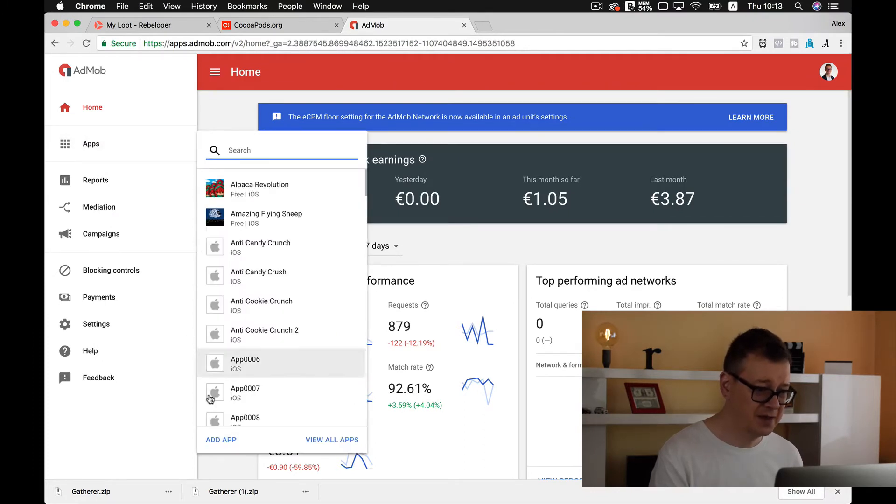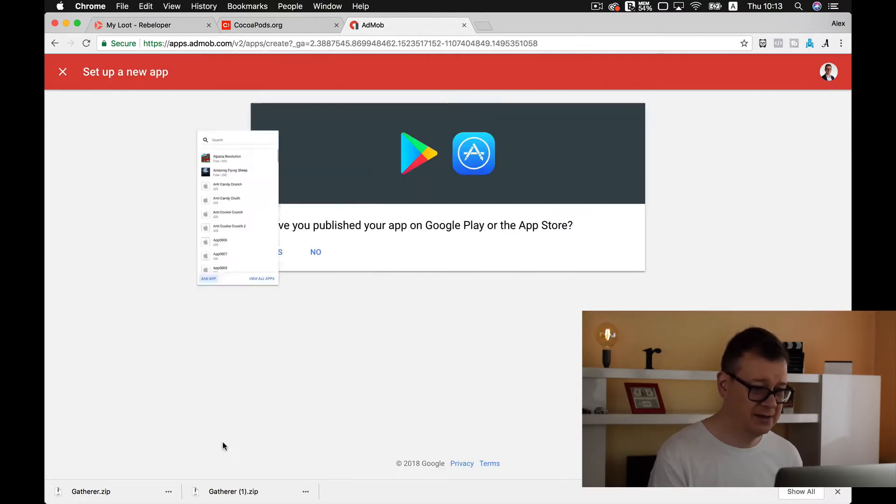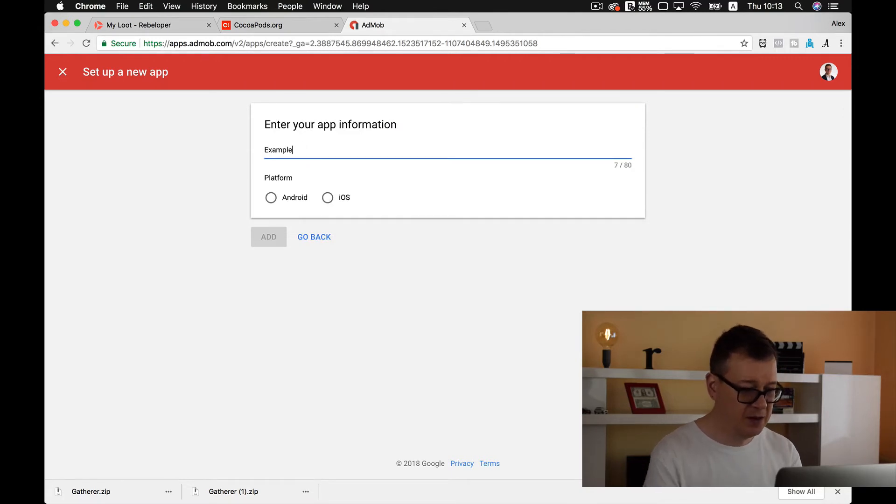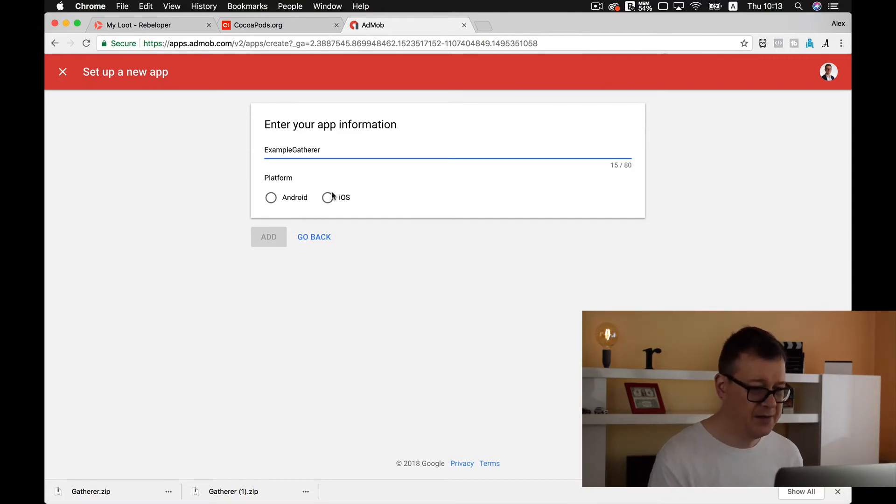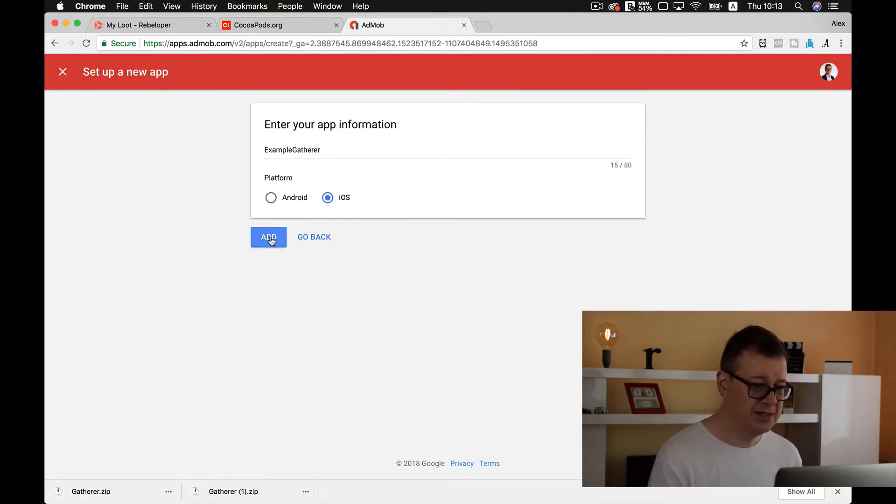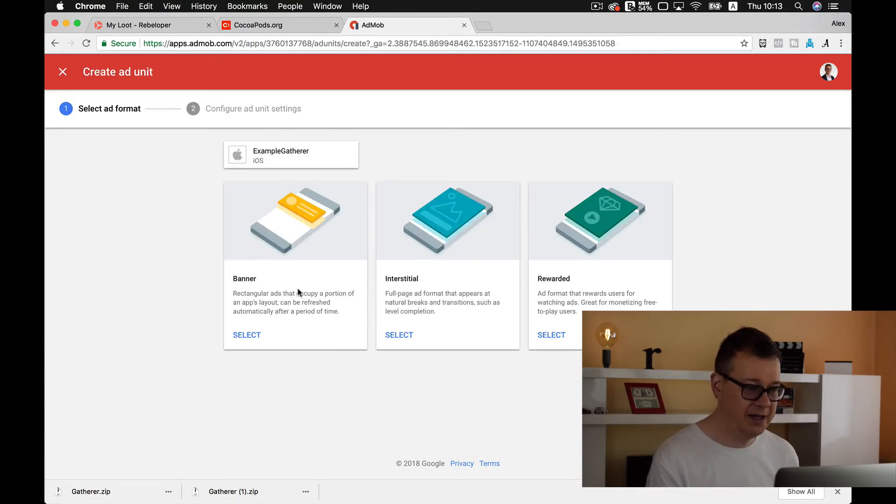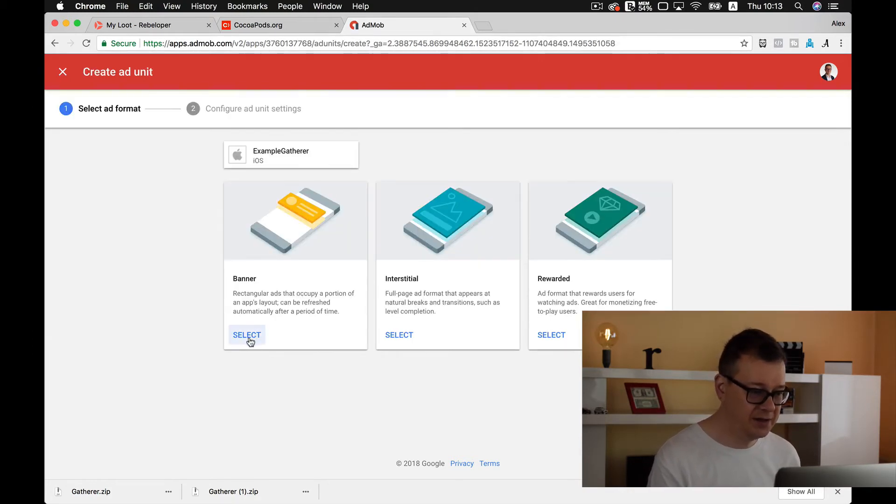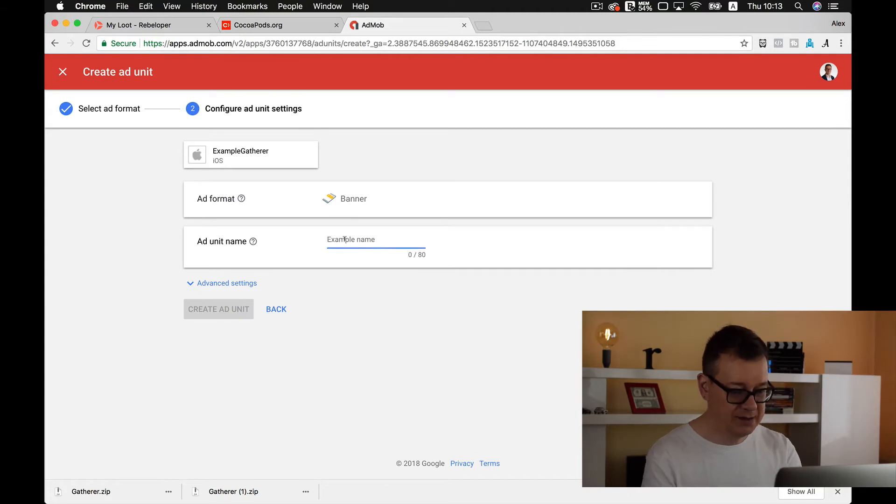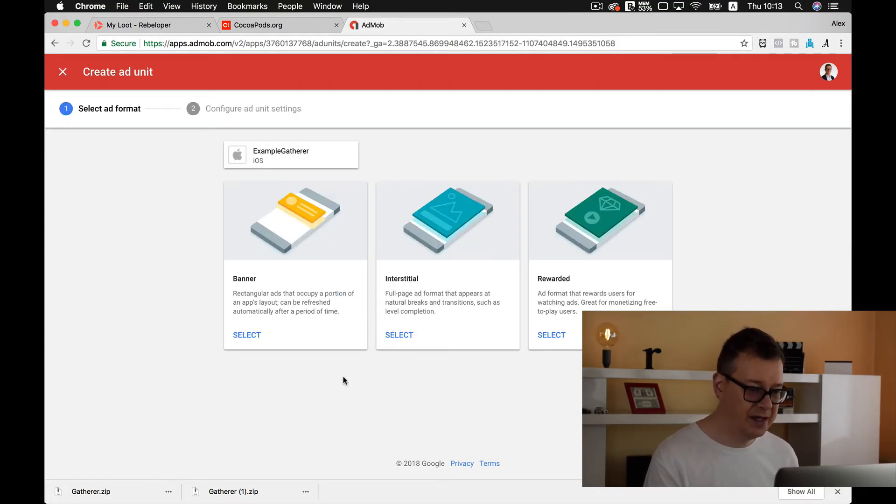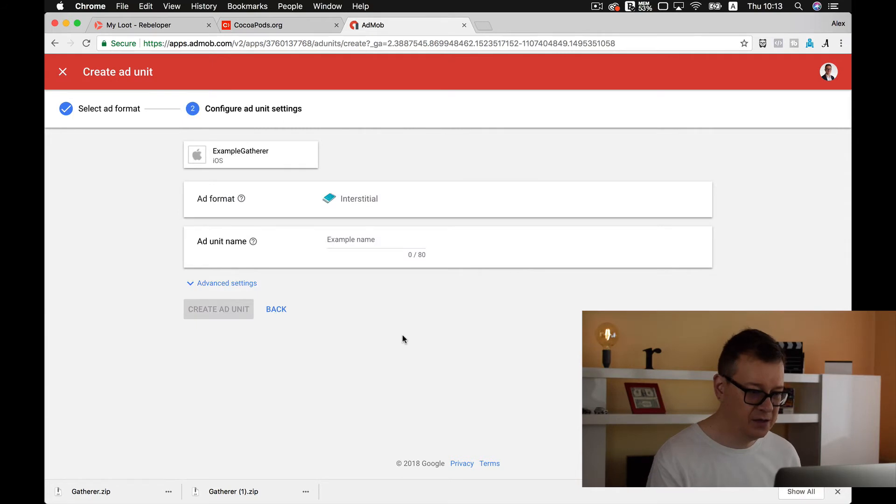Go to apps. Let's add an app. It is not yet published. App name. Okay, it's an iOS app. Let's add this. Let's create an ad unit ID and select a banner and let's create another ad unit ID, an interstitial one.